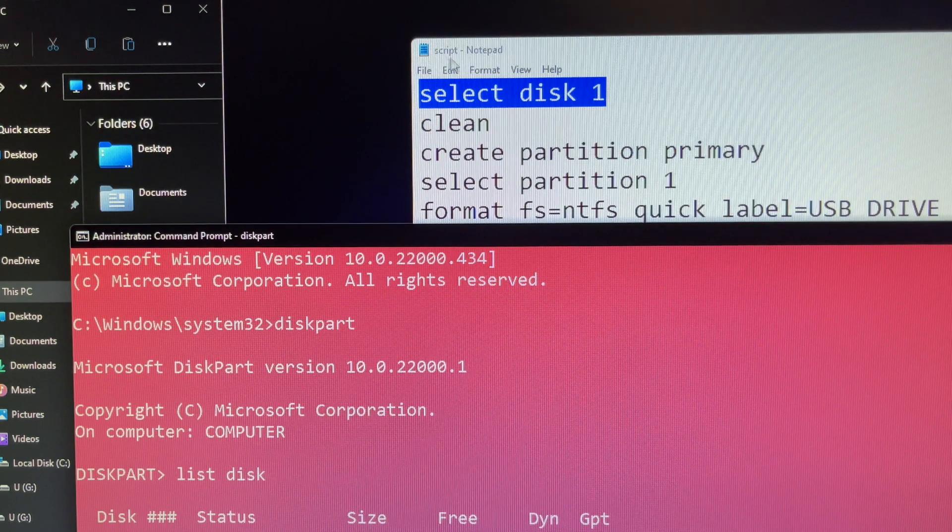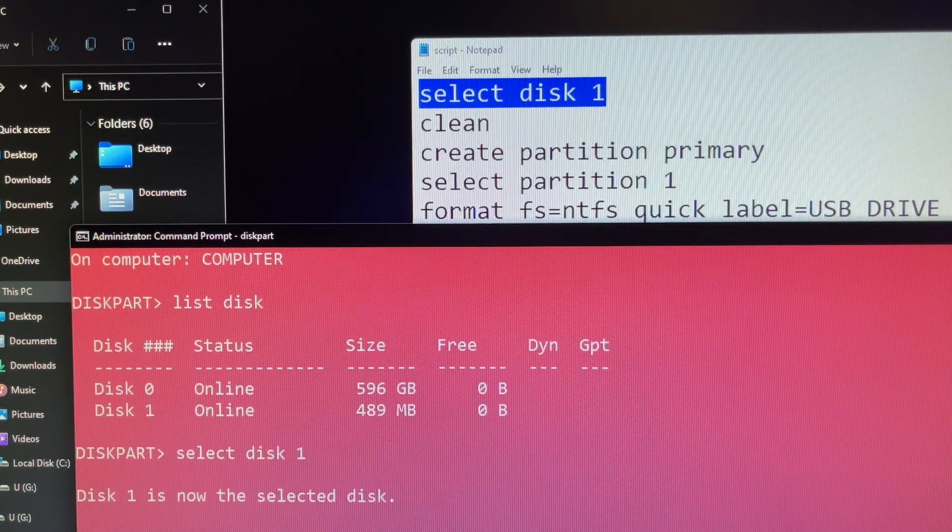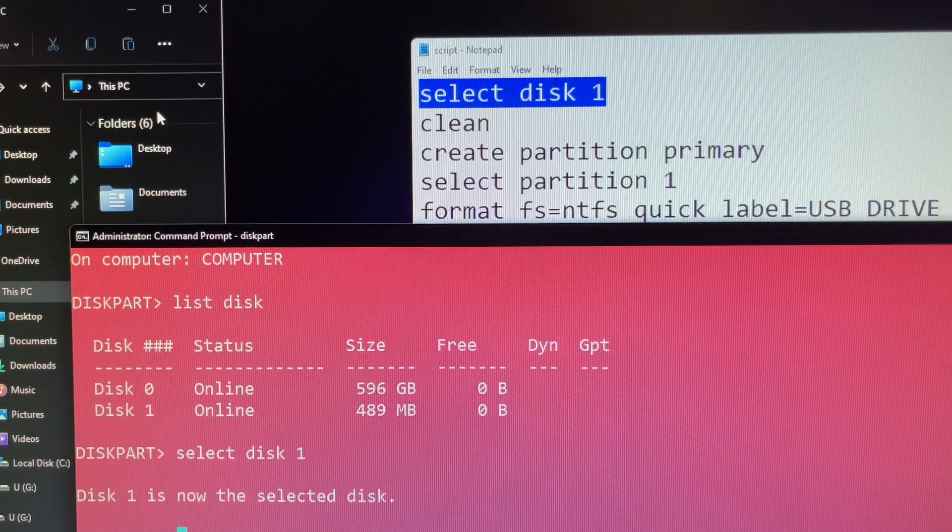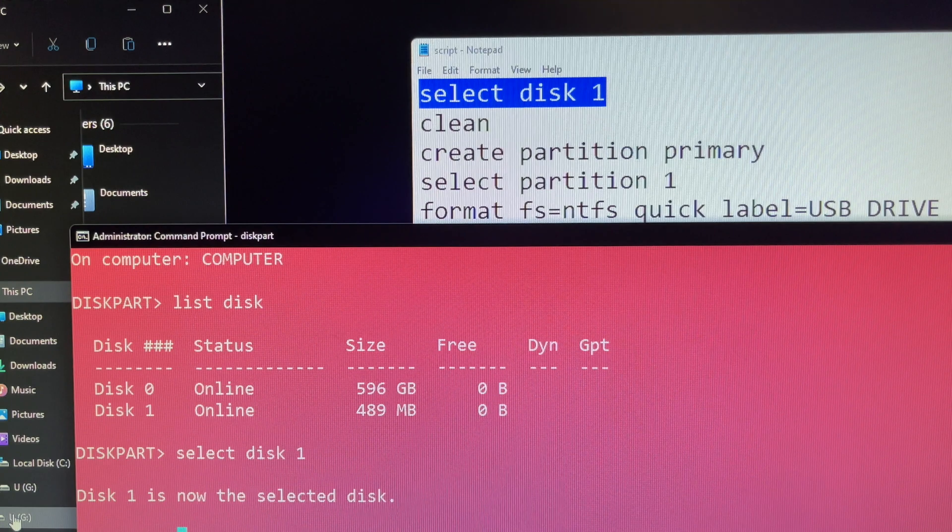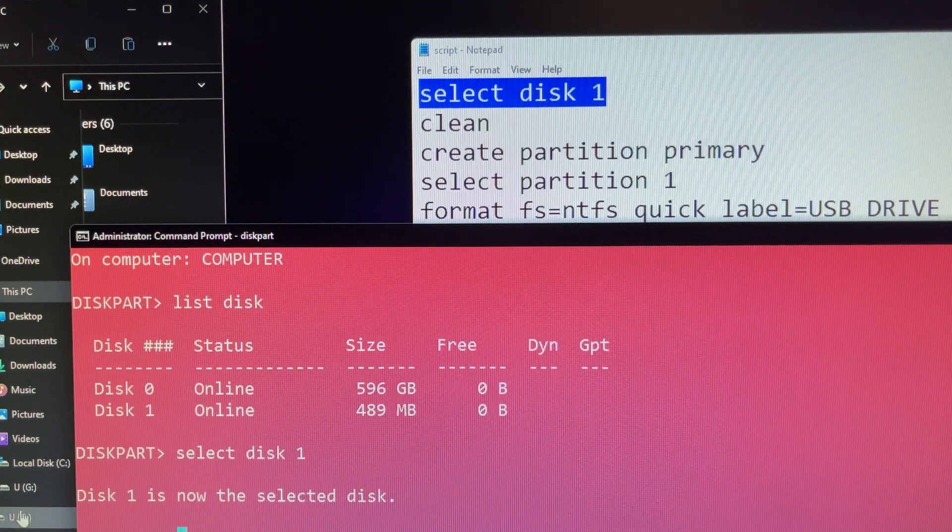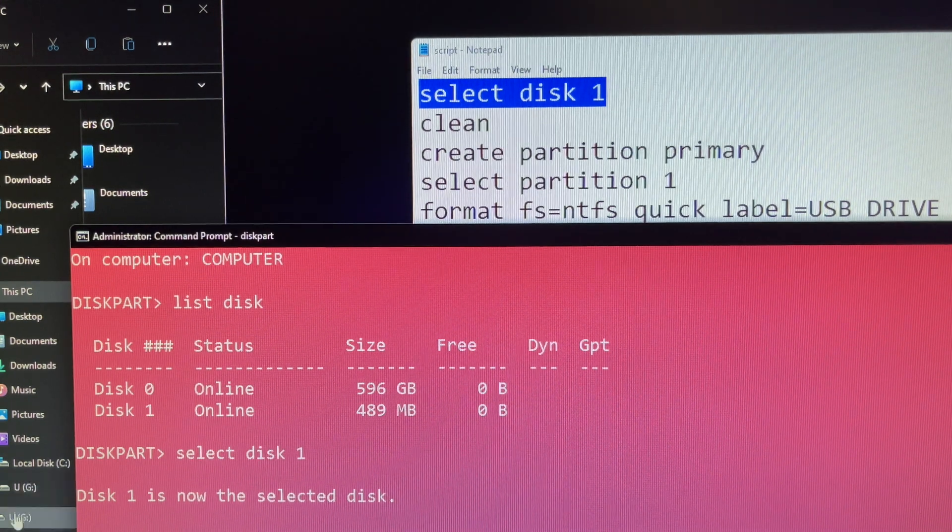Now type select disk 1 and press enter. Make sure you choose the right disk number for the number representing the drive you are trying to format or else it won't work.